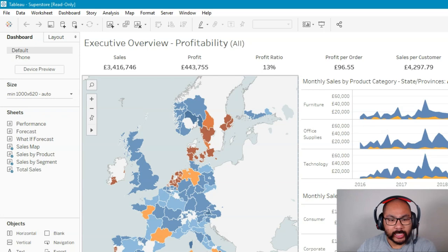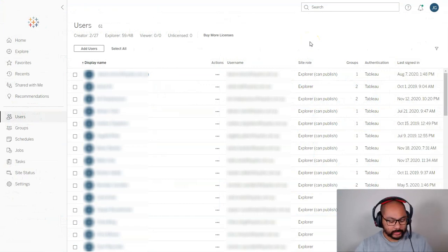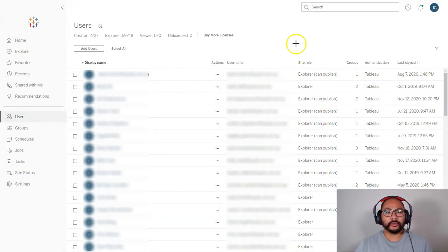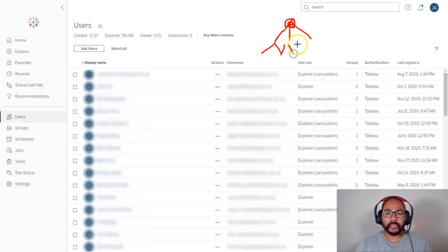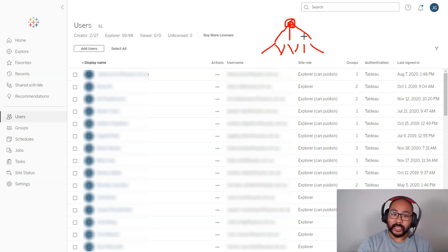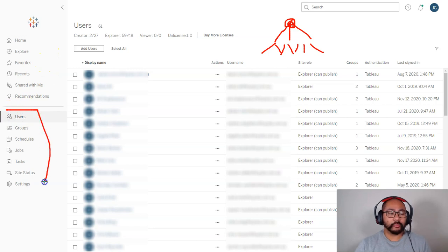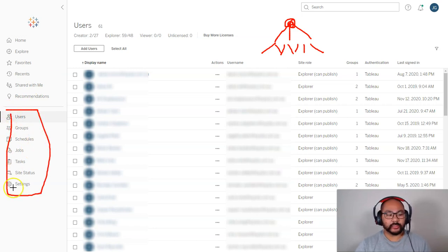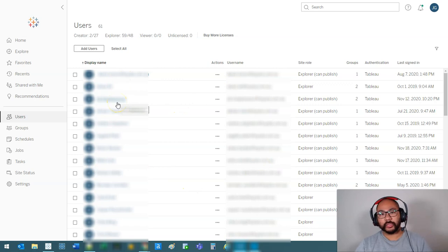So we're going to head over to a Tableau Online site that I manage. Here we are. Let me quickly go through how the roles work. You start with an admin at the top, then you've got creators, and underneath that you've got explorers, viewers, and so on. It's kind of like a three-tier system — the person with the highest level is always the admin. The person who creates the site is the first admin, but you can add more. If you are an admin, you will see this entire group here in the navigation. If you're not an admin, you won't see any of this. You want to select 'Users,' and you'll see a whole list of people that are in your site.